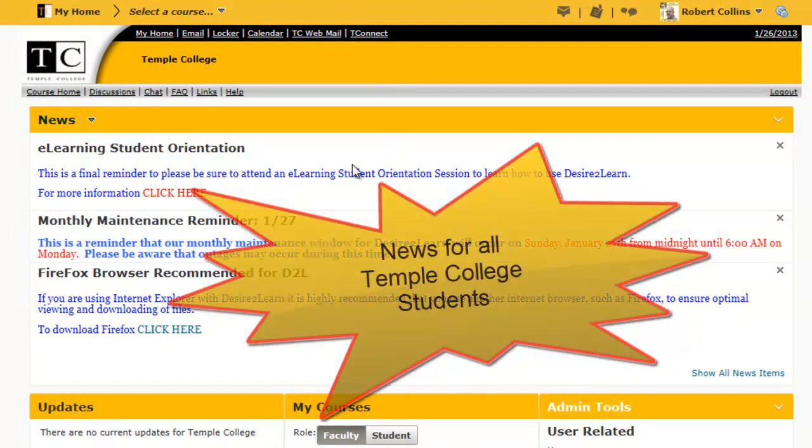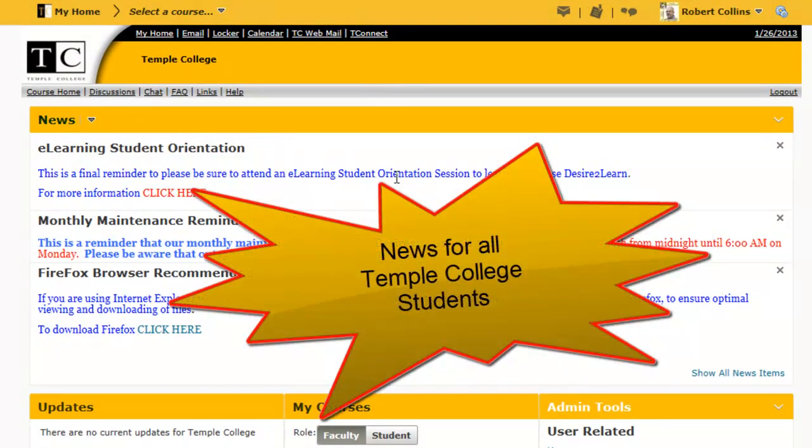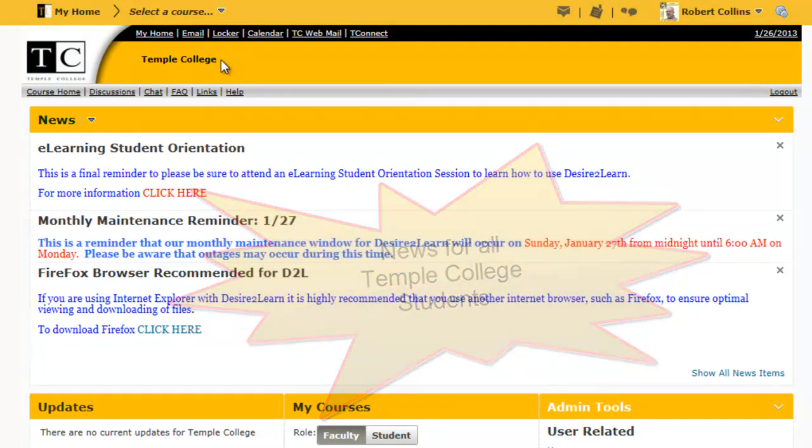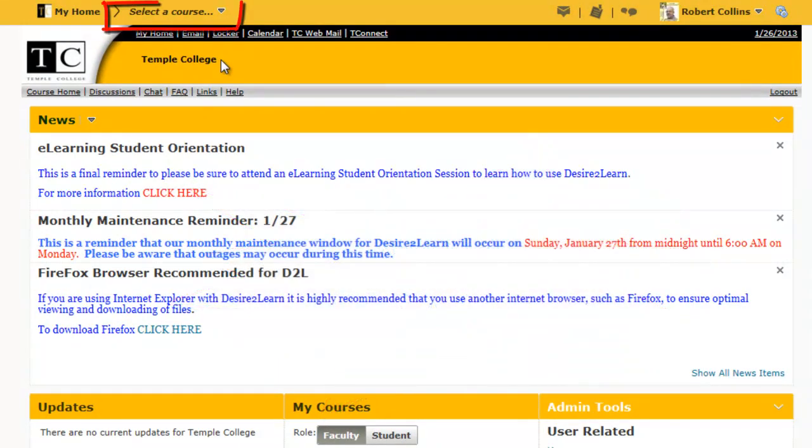This is Temple College News as we are on the Temple College News page. To select a different area, choose Select a Course.